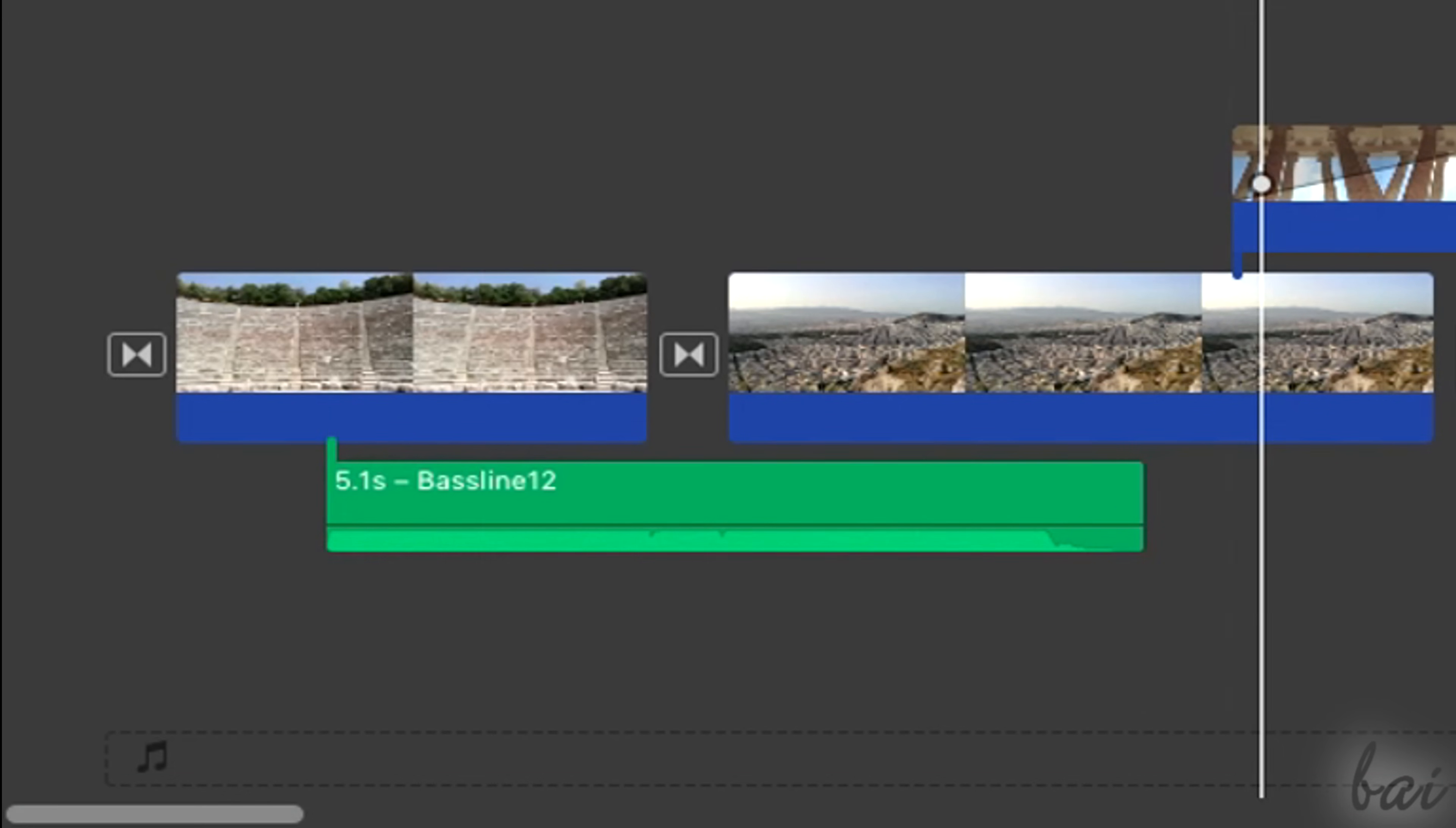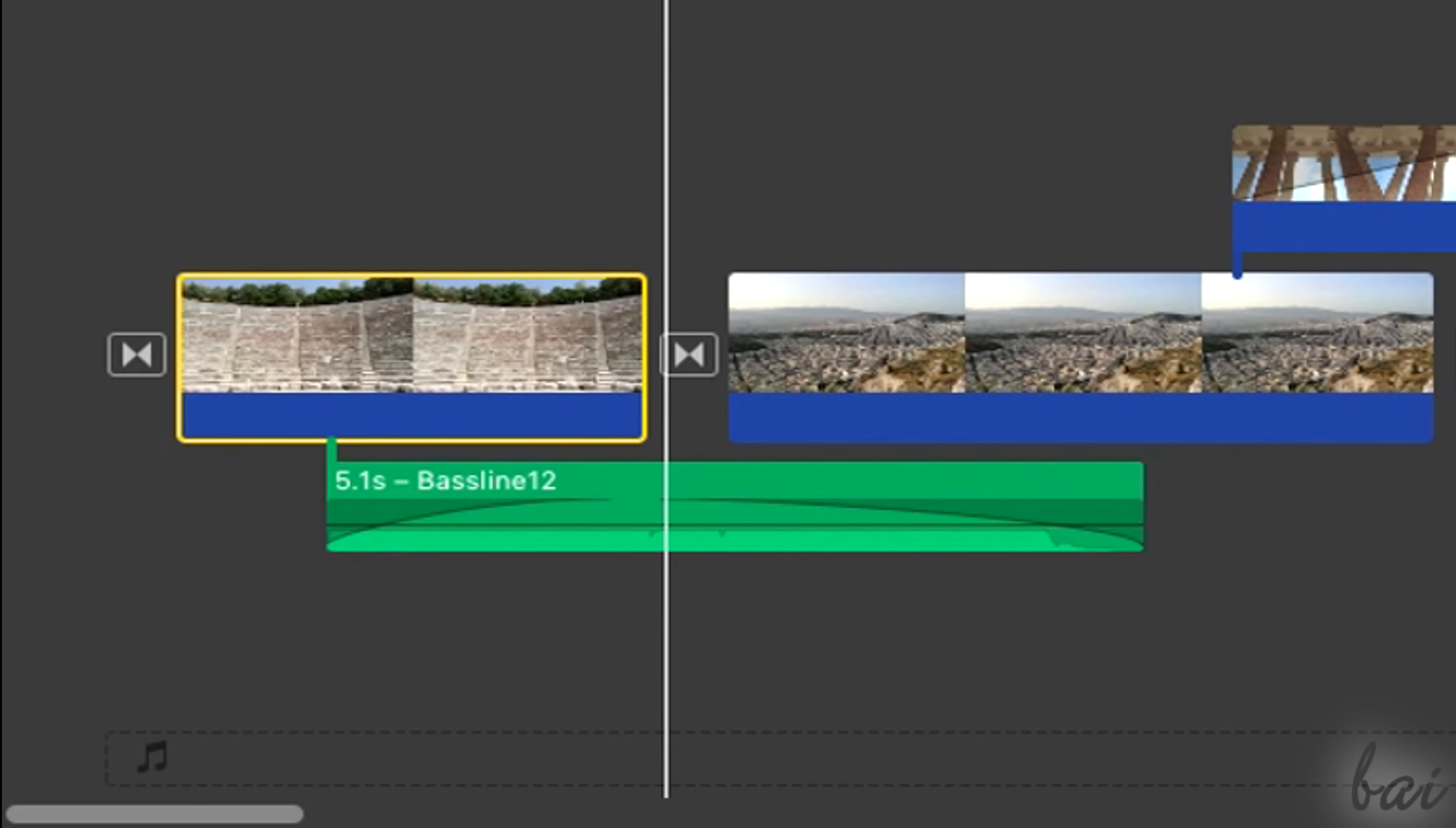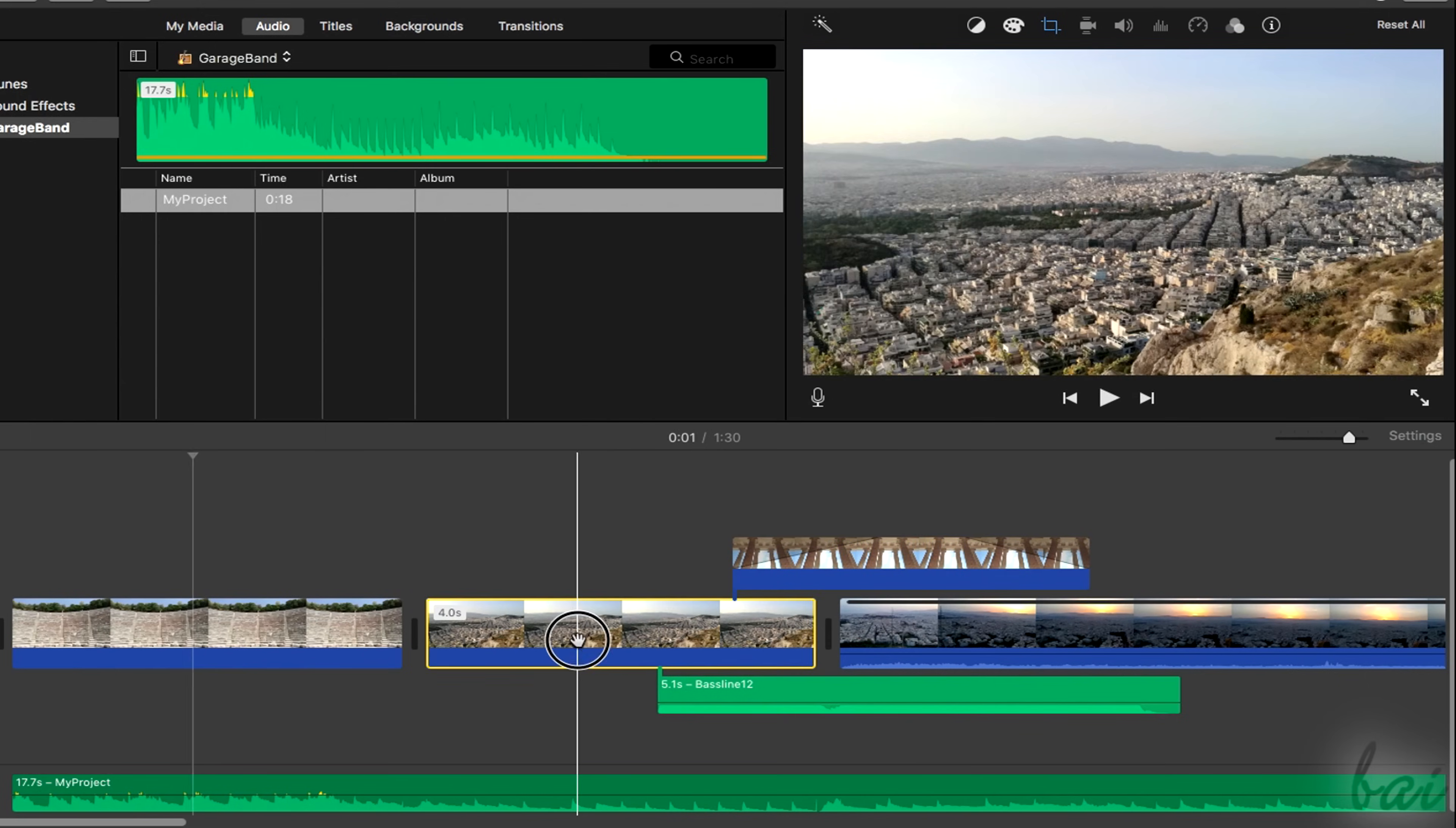This can be applied on audio clips as well, with the difference that this transition acts on the sound volume.